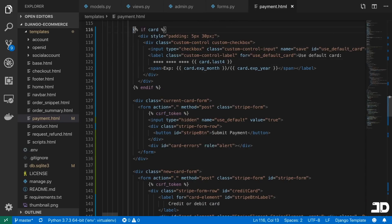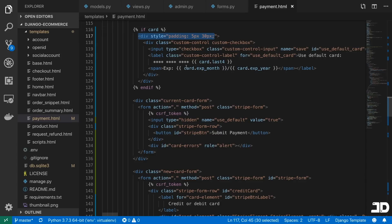by just using some template syntax here. So we just say if there's a card, we output just another div, which has a checkbox in it. And inside it here, you can see we're outputting, for example,